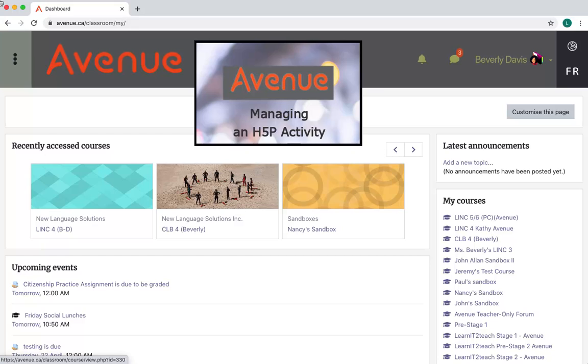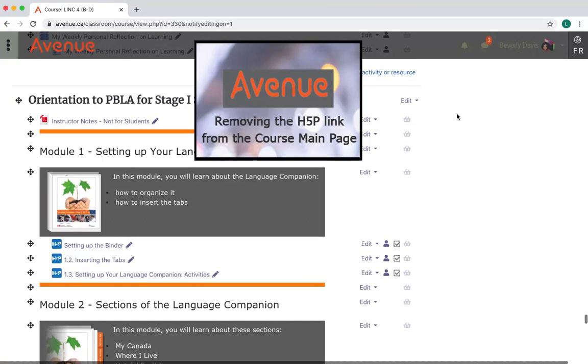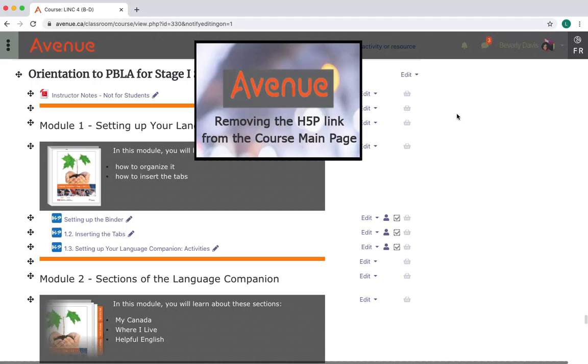I'll click to go into a course. Then I'll click on the Turn Editing On button. First, I'll scroll down and find an H5P activity.